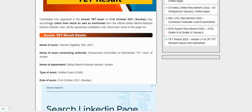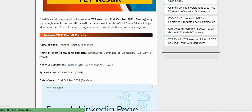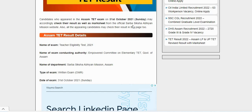In this case, the candidates who appeared in the Assam TET exam on 31 October 2021 Sunday may accordingly check their results as well as marksheet from the official Sarva Shiksha Abhiyan mission website.